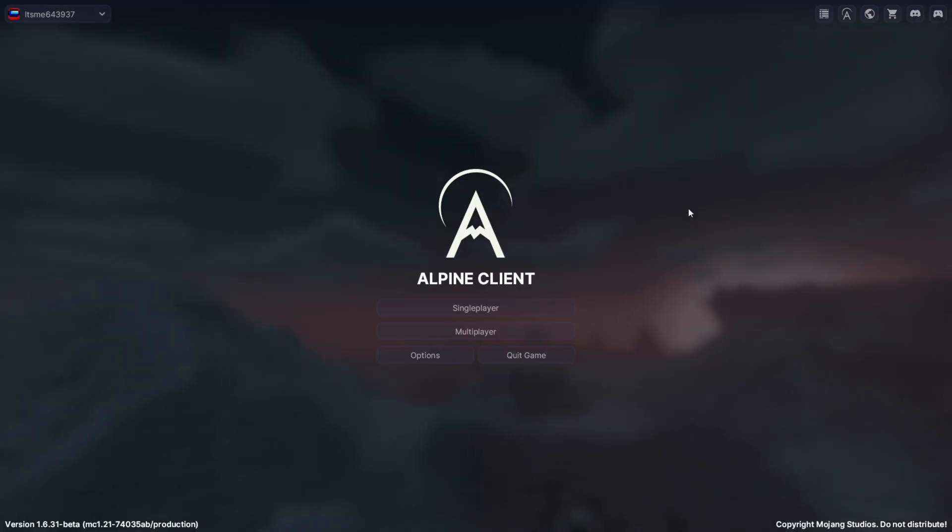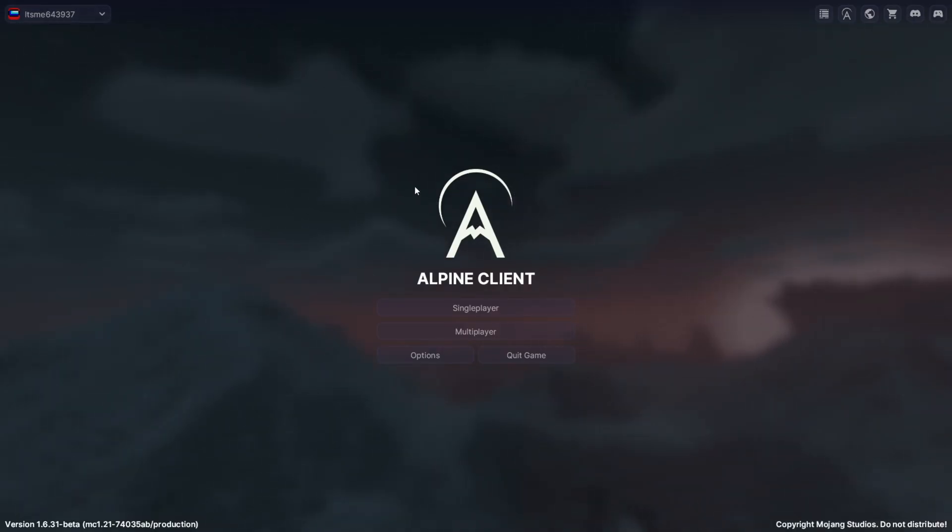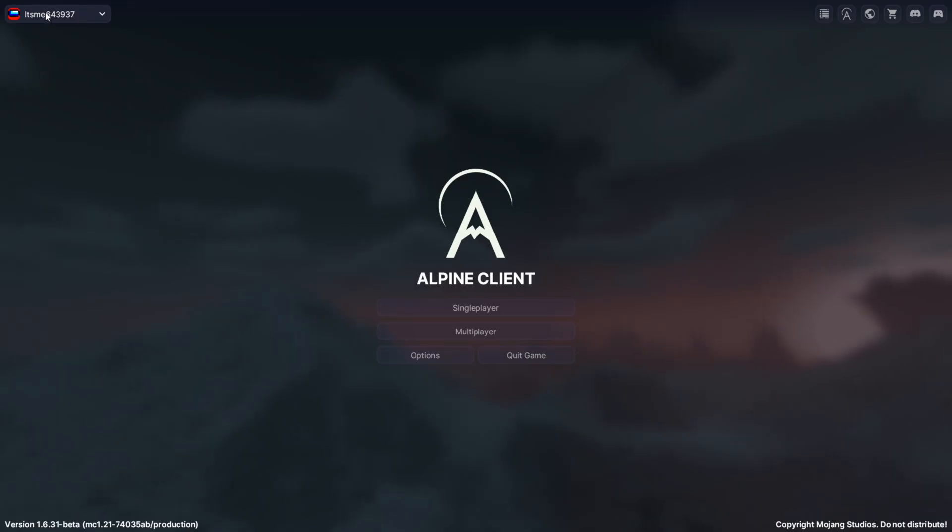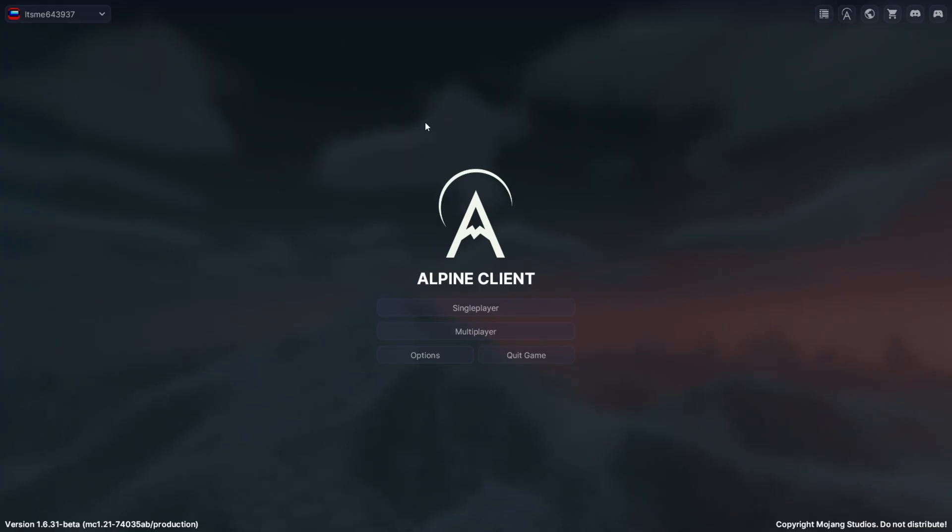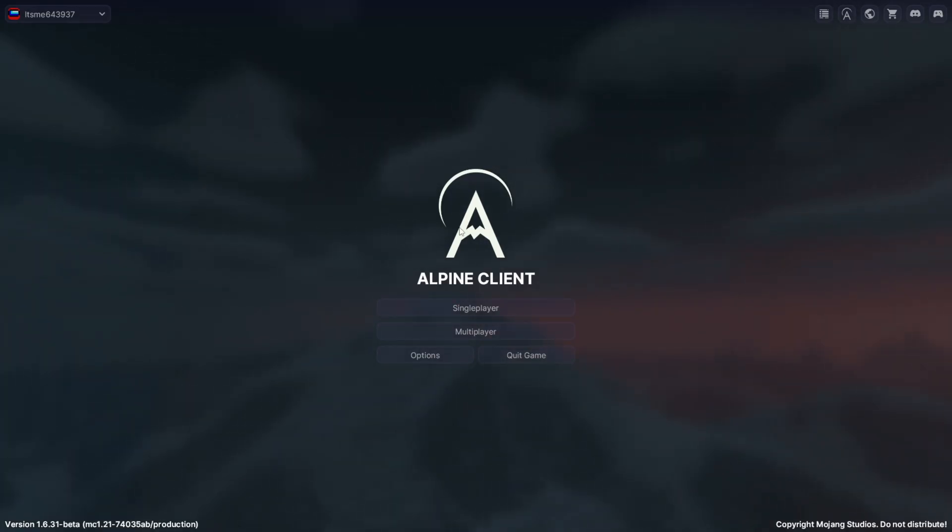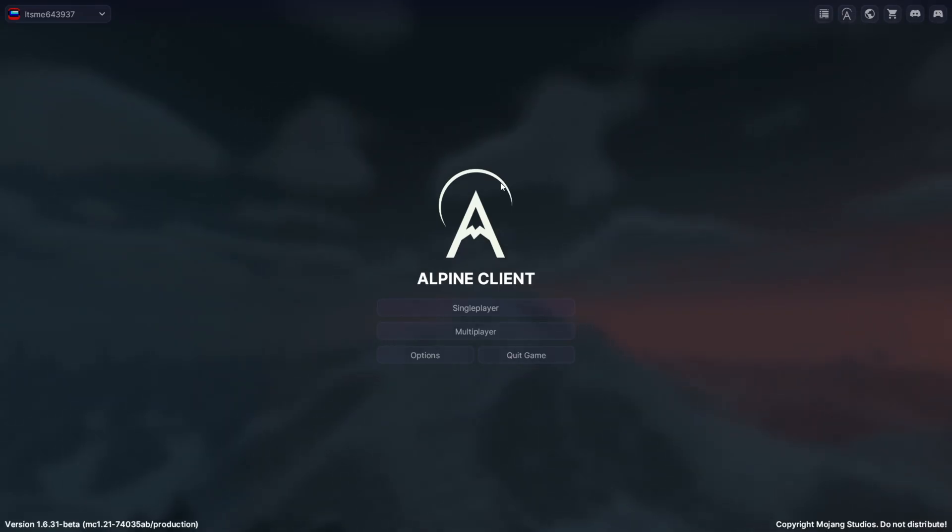I'm here now inside of Minecraft with Alpine Client. You do want to make sure that you are signed in. You need to sign in because Alpine Client needs to verify that you do actually own Minecraft Java Edition. Keep in mind that this is obviously not some sort of cracked Minecraft launcher.